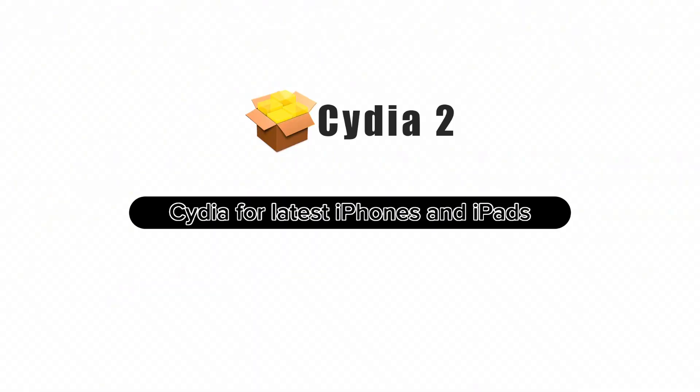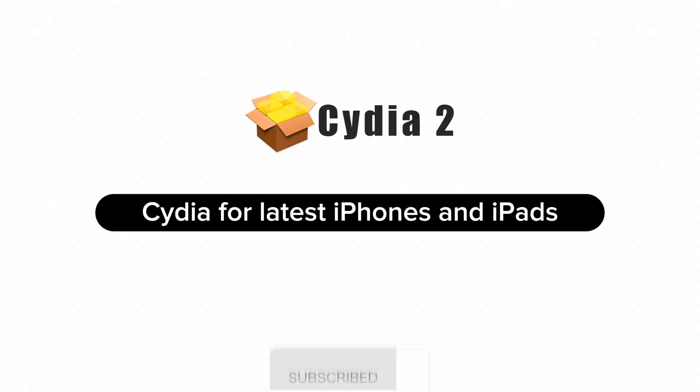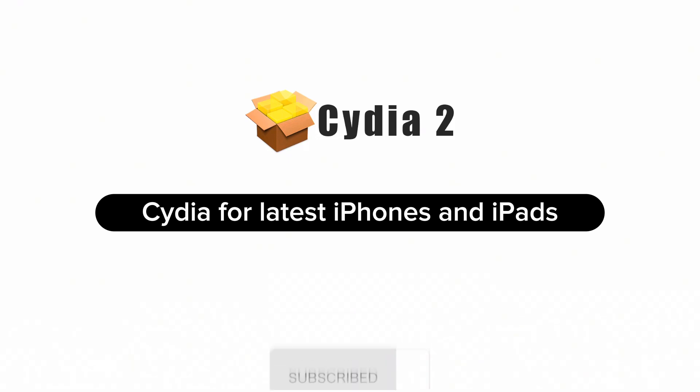Thanks for watching this video, guys. Keep us subscribed to know these latest jailbreak tips. Goodbye.